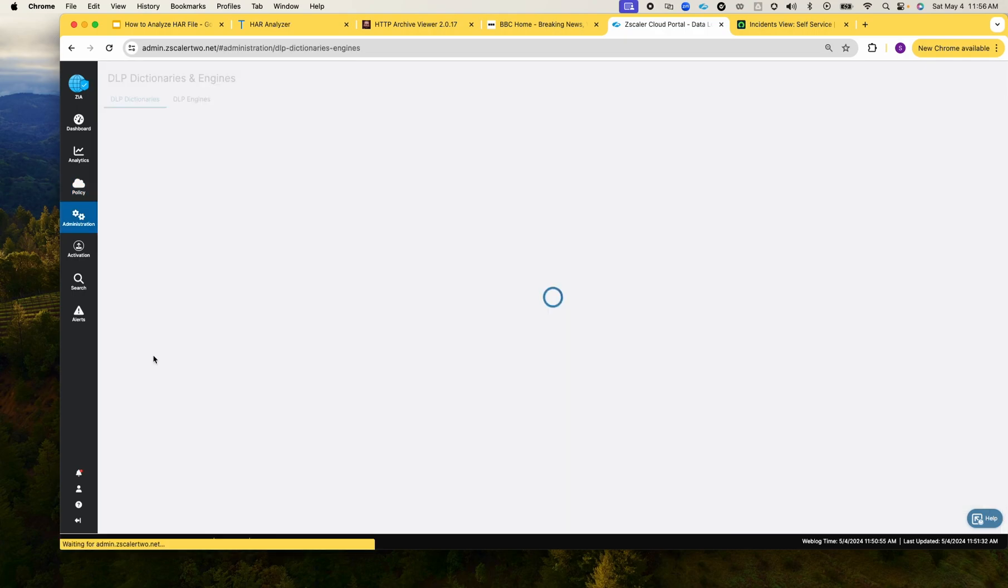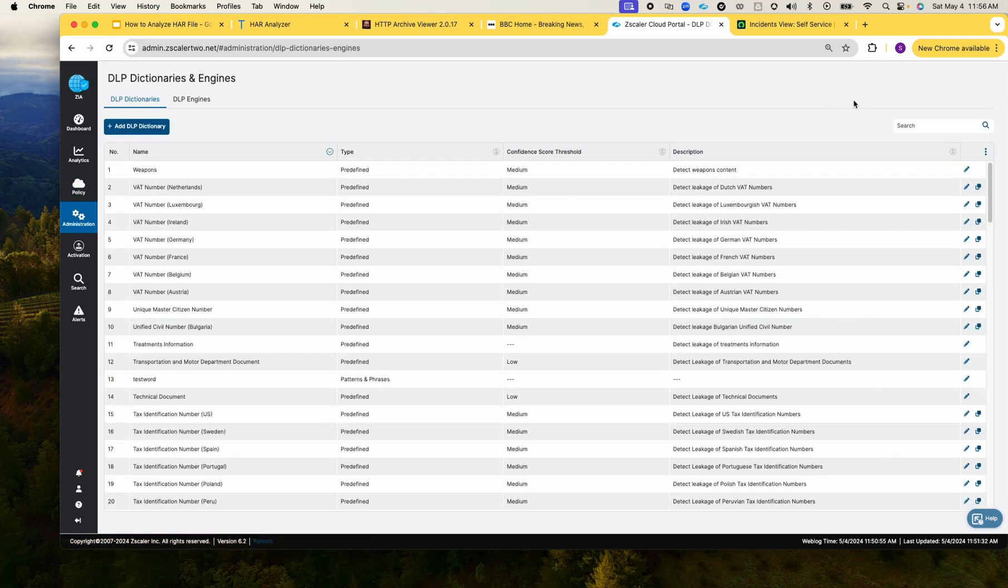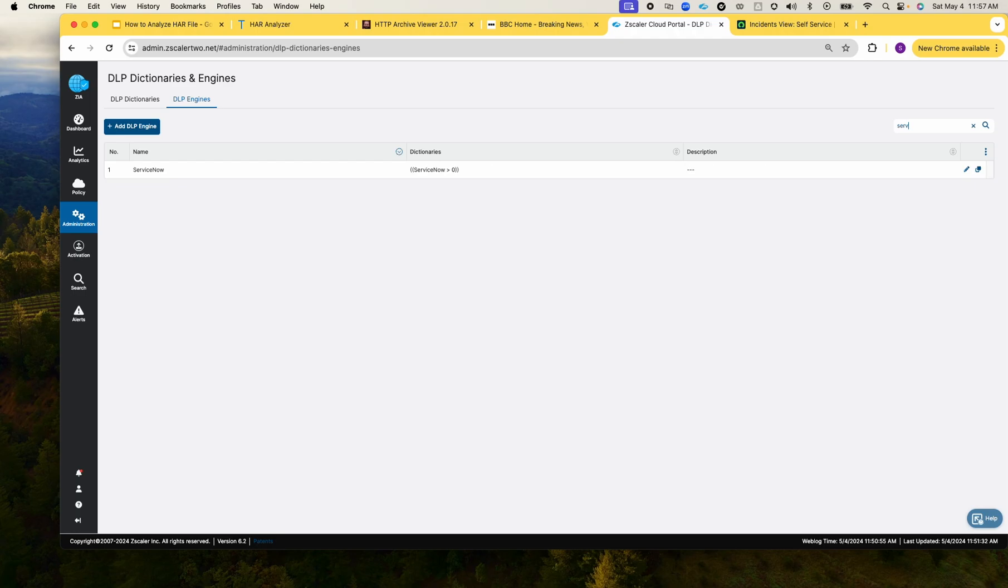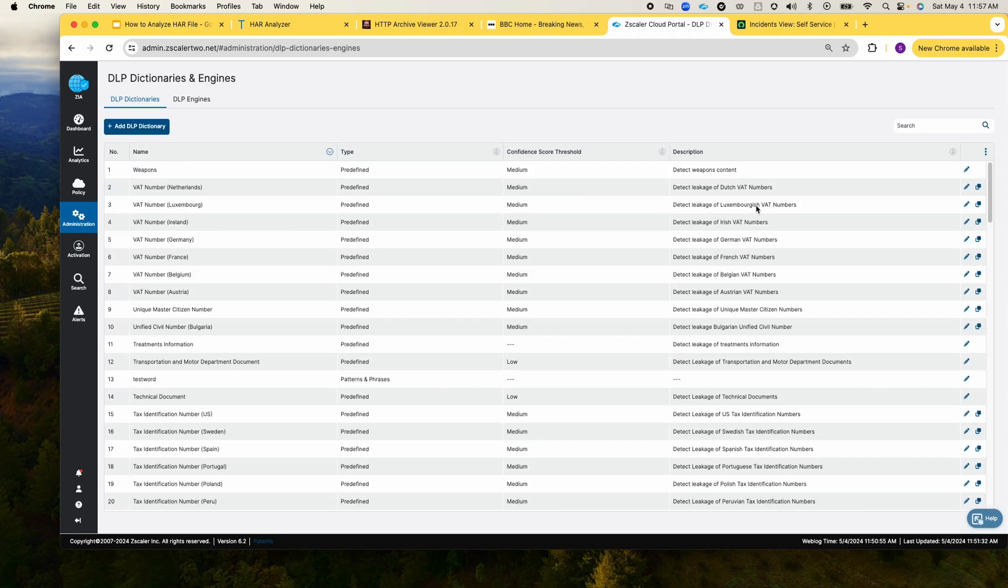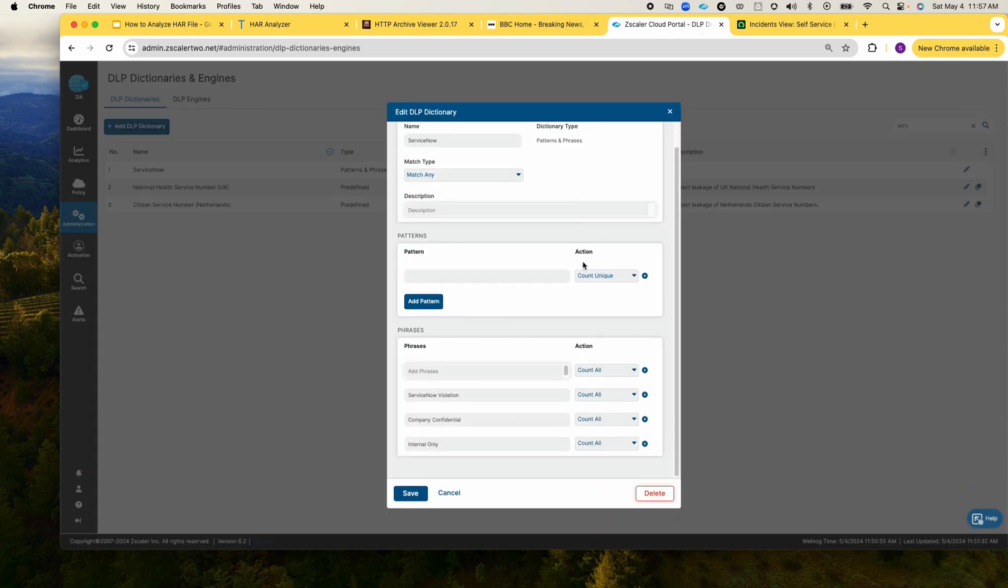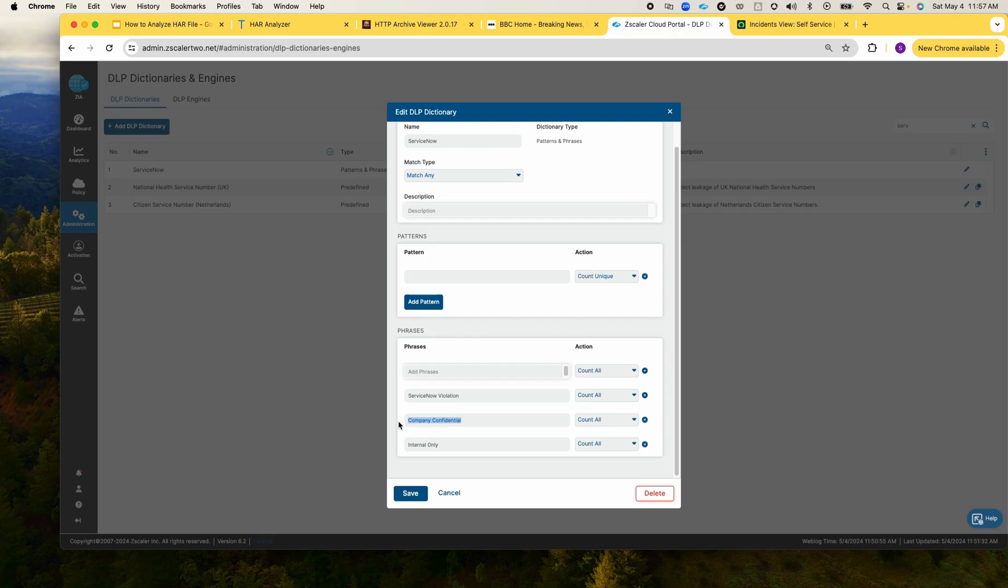The policy is set using this engine to block the Service Now engine. If I go and check my engine that the policy uses, it uses this dictionary. And then if I go and check the dictionary which uses certain phrases.